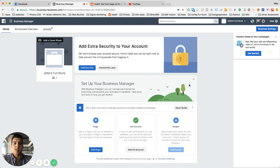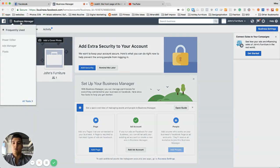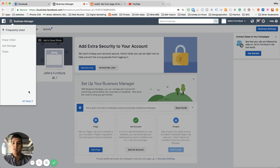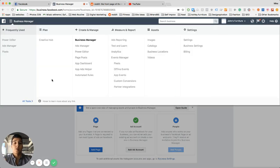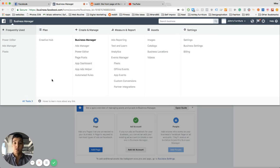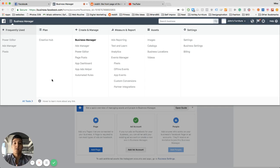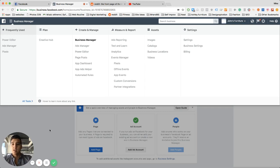And what you would do is we're going to connect our business as a partner. What this is is essentially a way for us to be able to control your ads without seeing your payment information, without having any control over your personal information, anything like that. It keeps us separated from all that and all we do is connect to your Facebook's ad backend. So it's pretty simple. All you have to do is go to business settings.